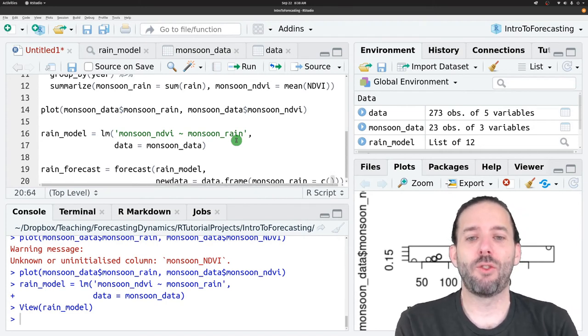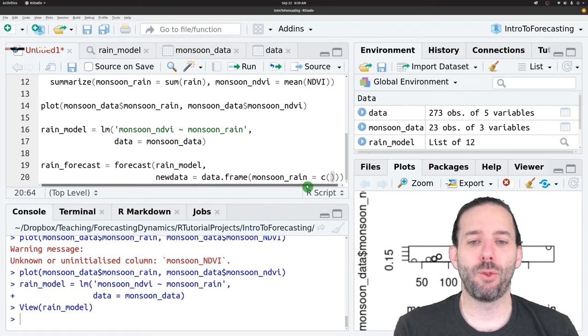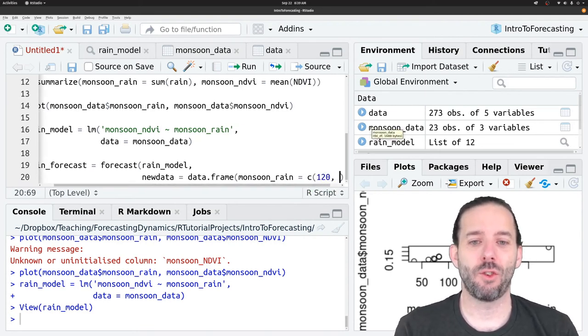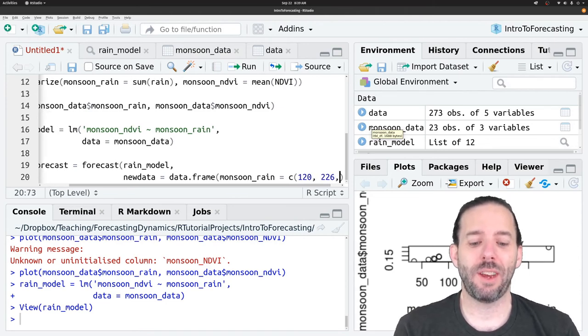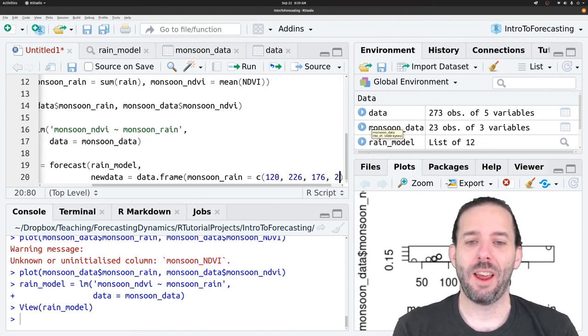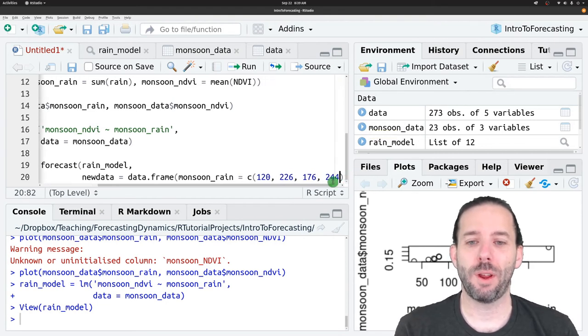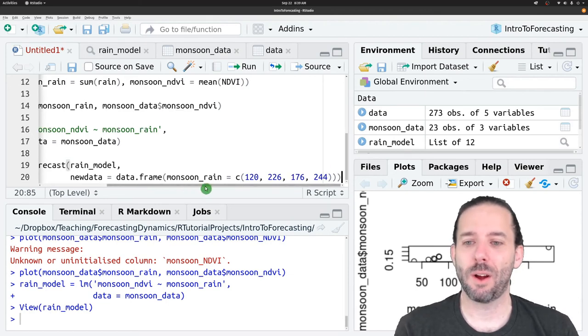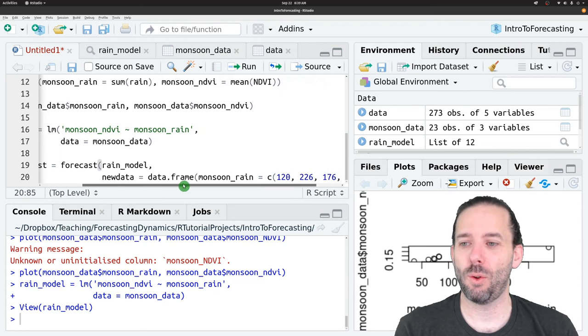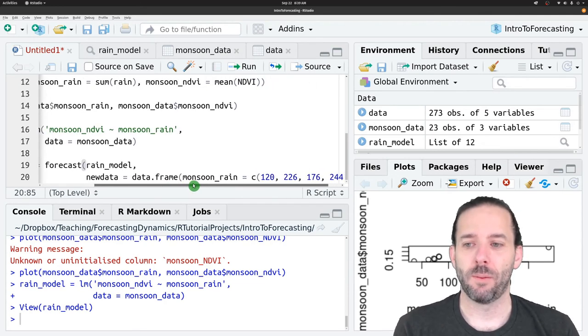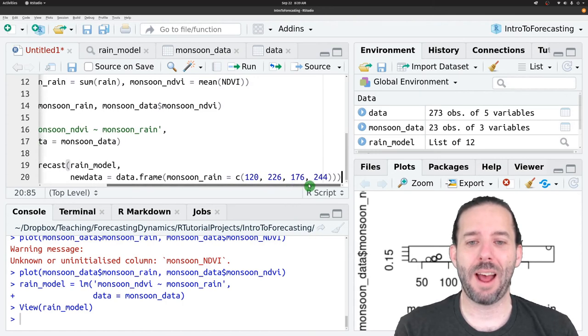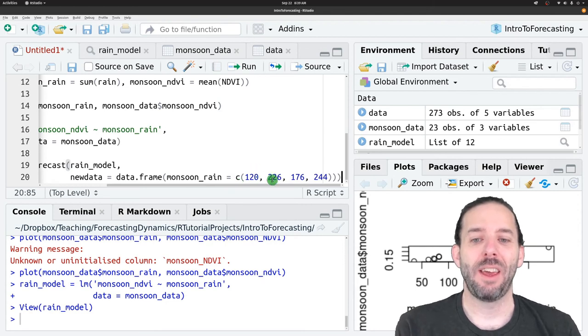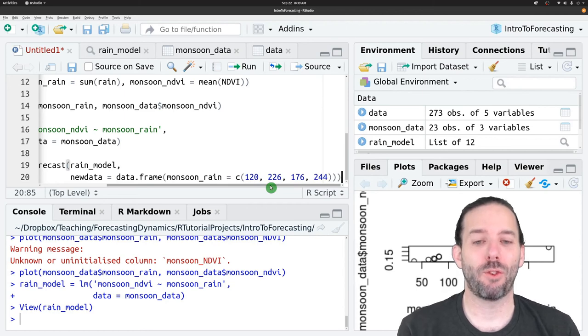And then in this case, we'll just add four values for monsoon rain. Let's say we've got 120, 226, 176, and 244. We're kind of running off the screen here, but there we go. We've got this whole forecast function here. This will now make forecasts for what the system should show for NDVI if these were the future predicted values for precipitation.